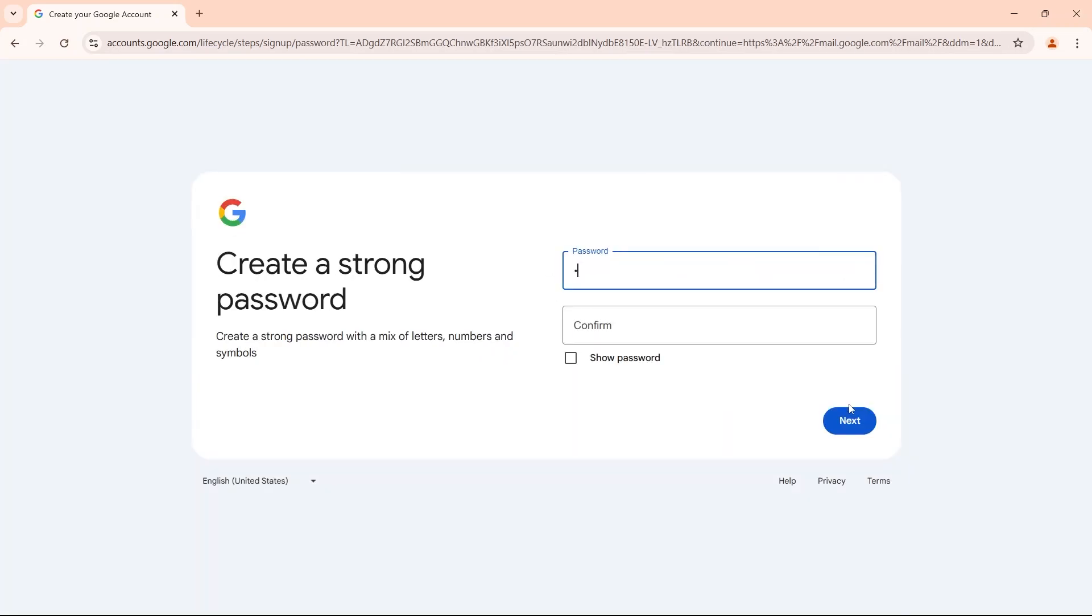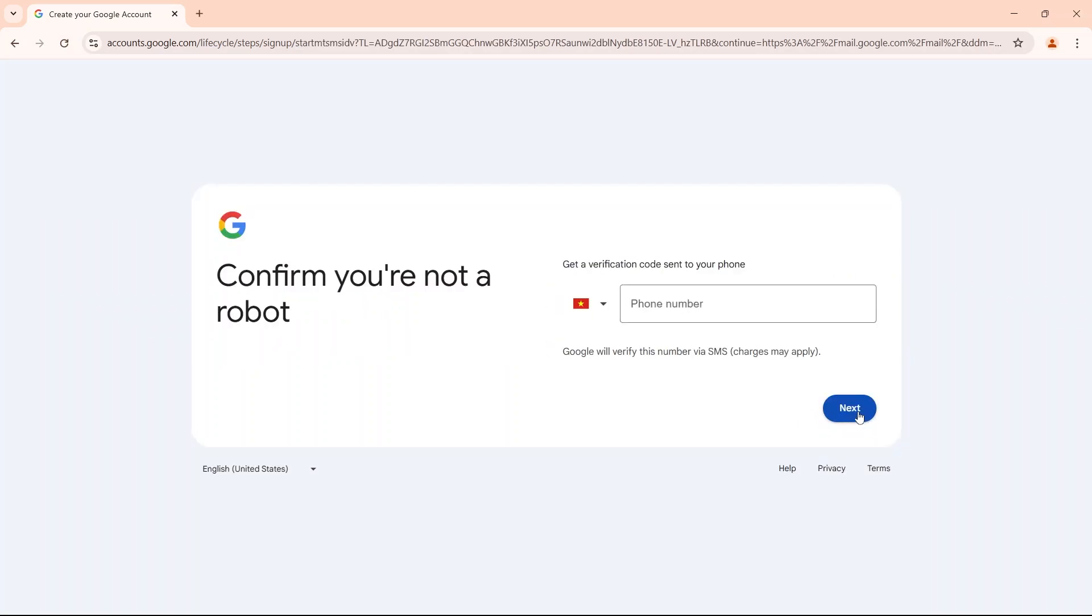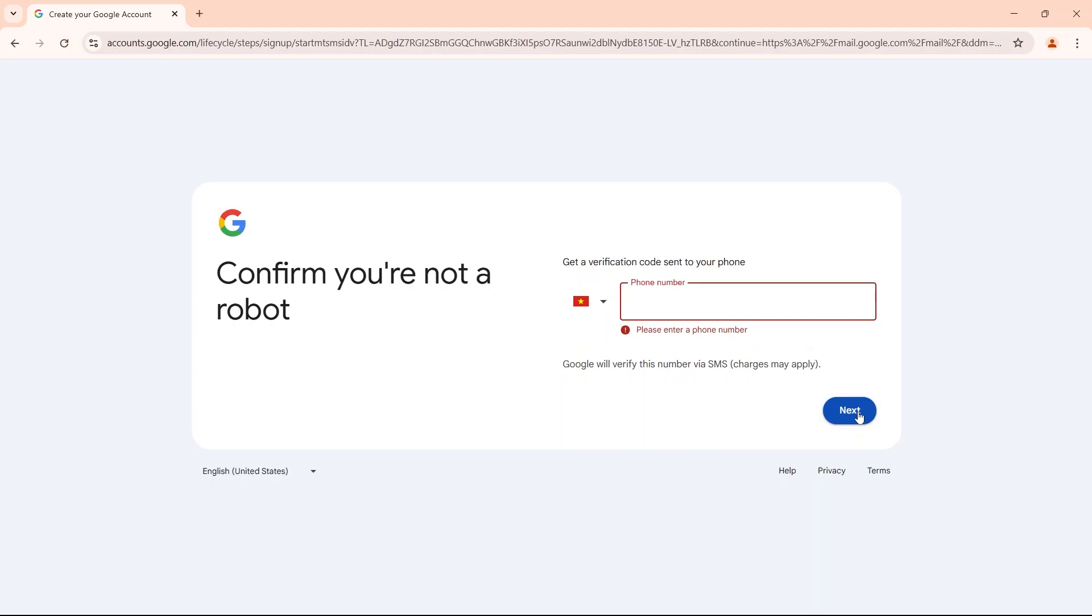You can even skip this information during the account creation process. Google only requires phone verification if you create too many accounts in a short time. You can also use one phone number to verify multiple Gmail accounts.